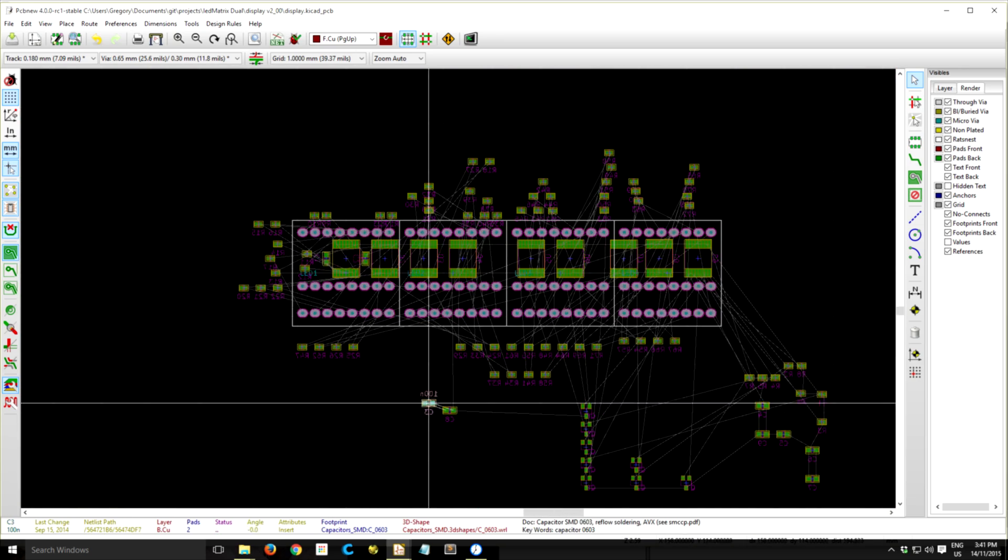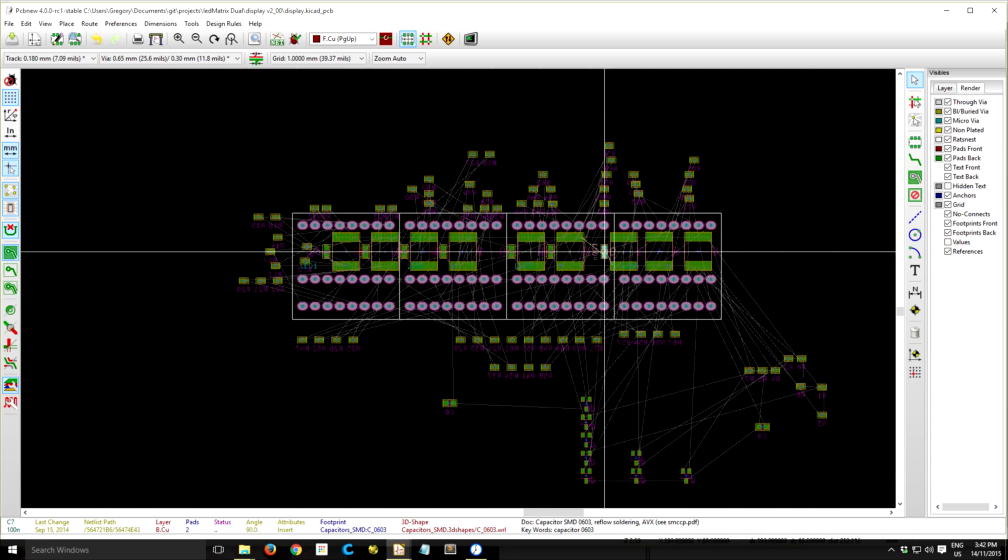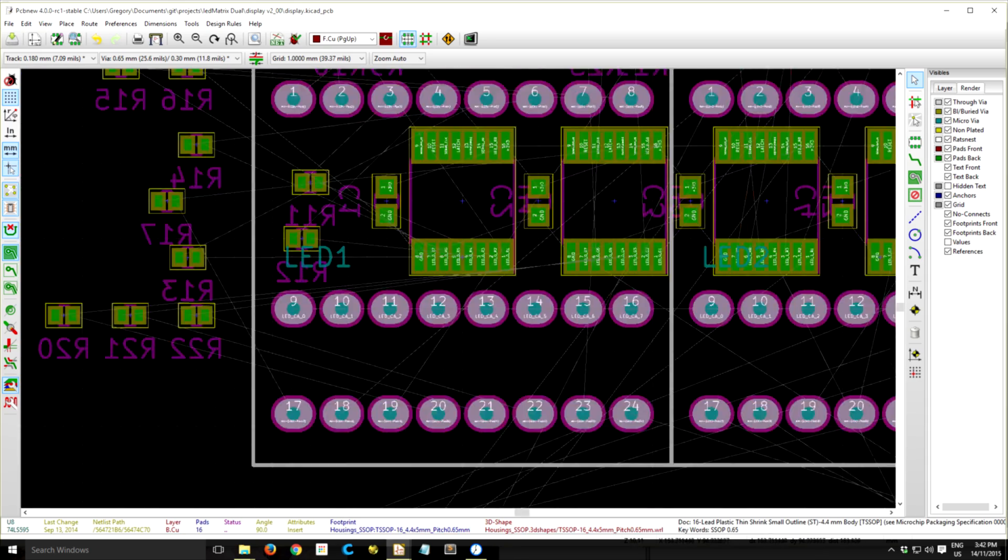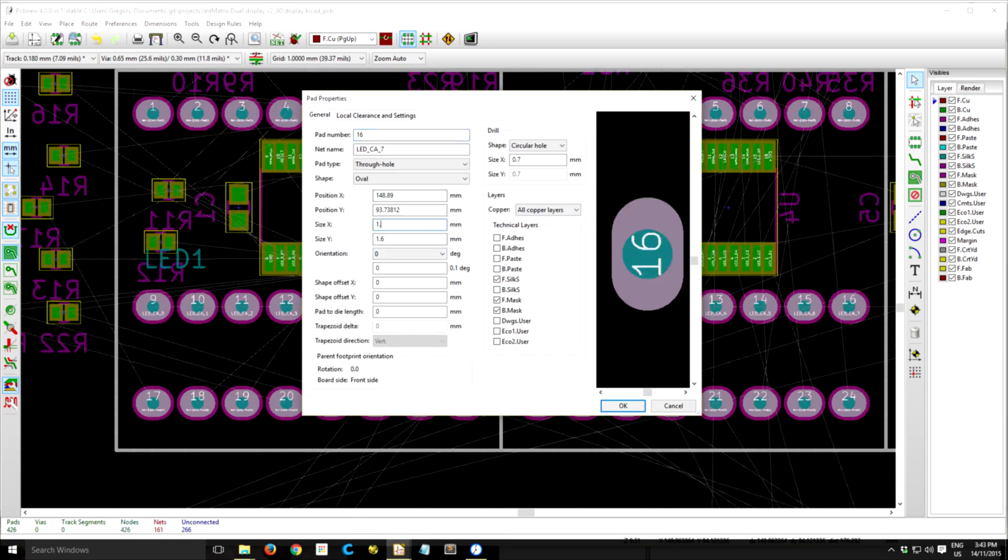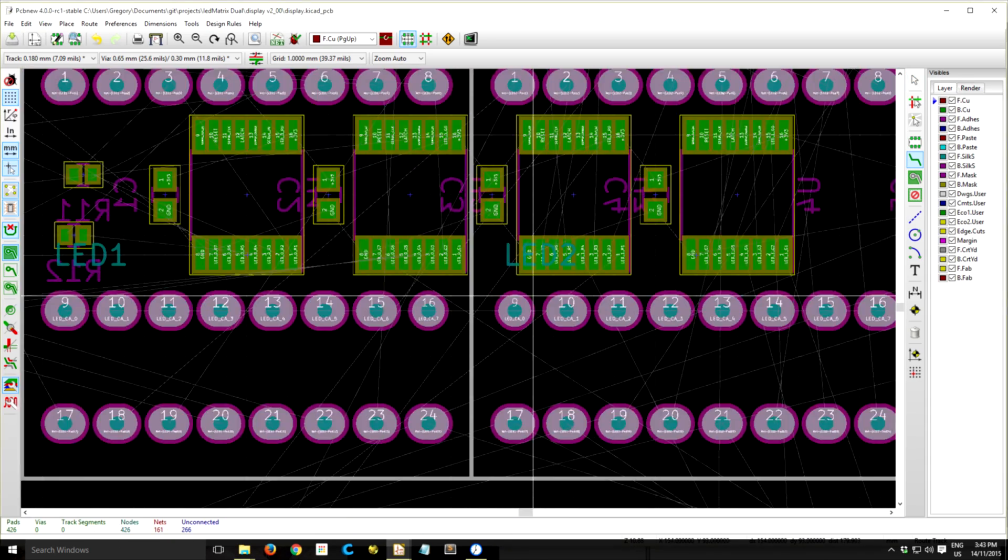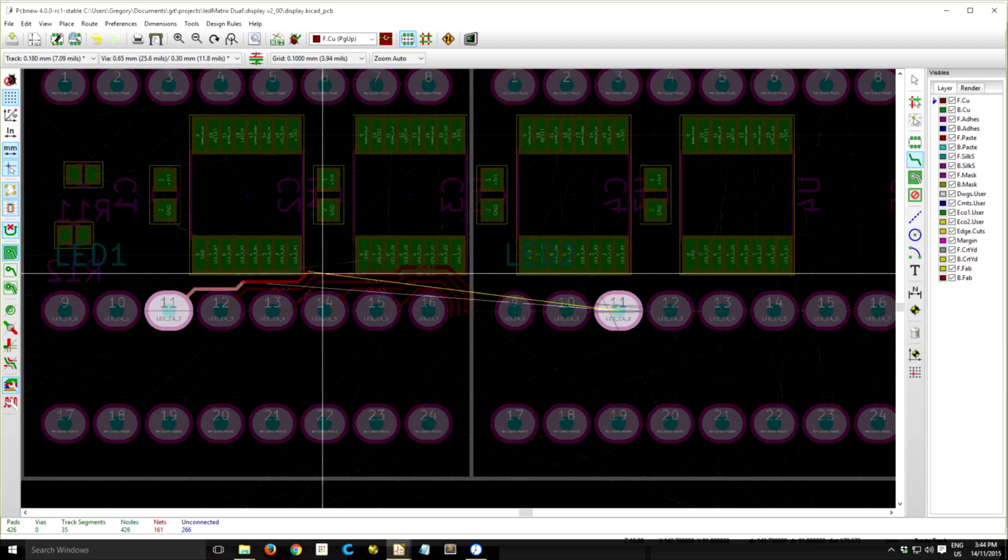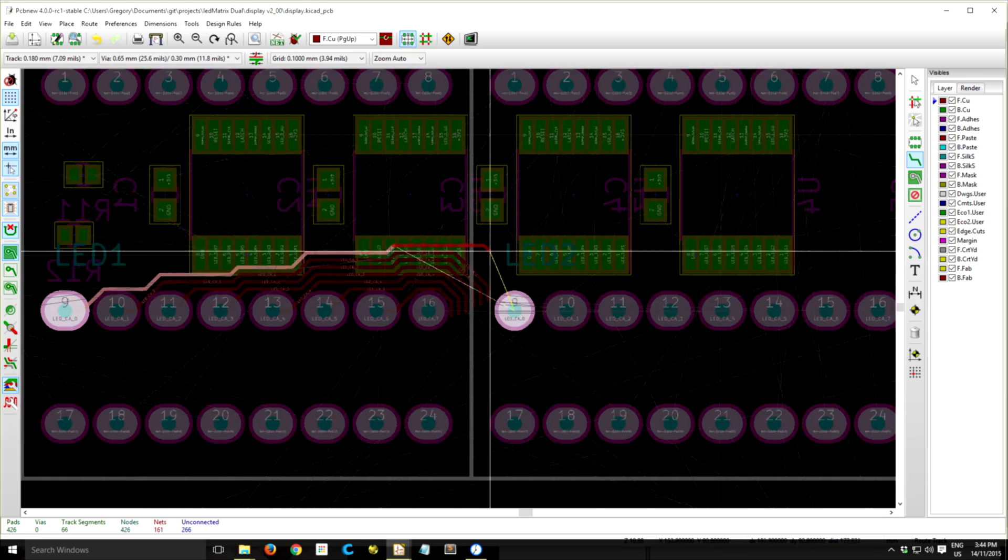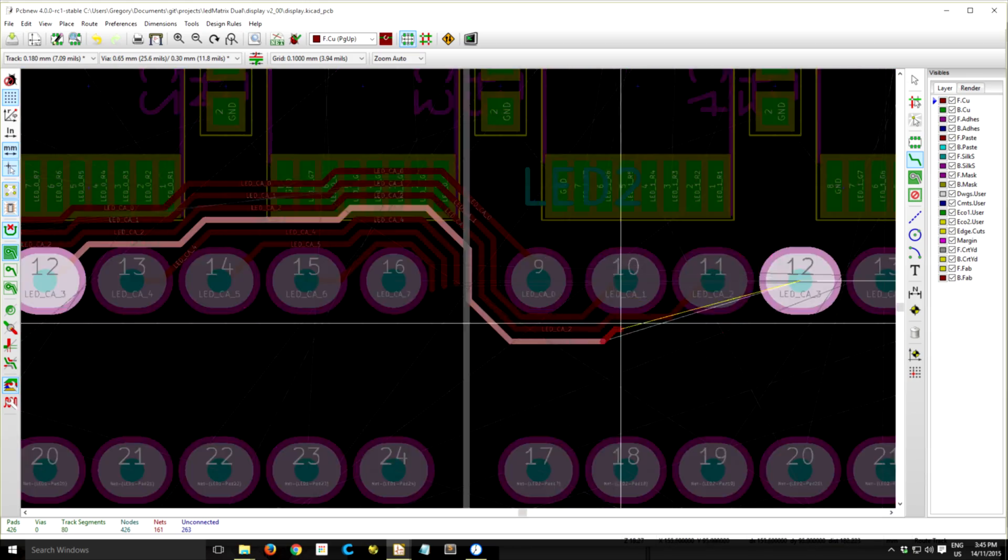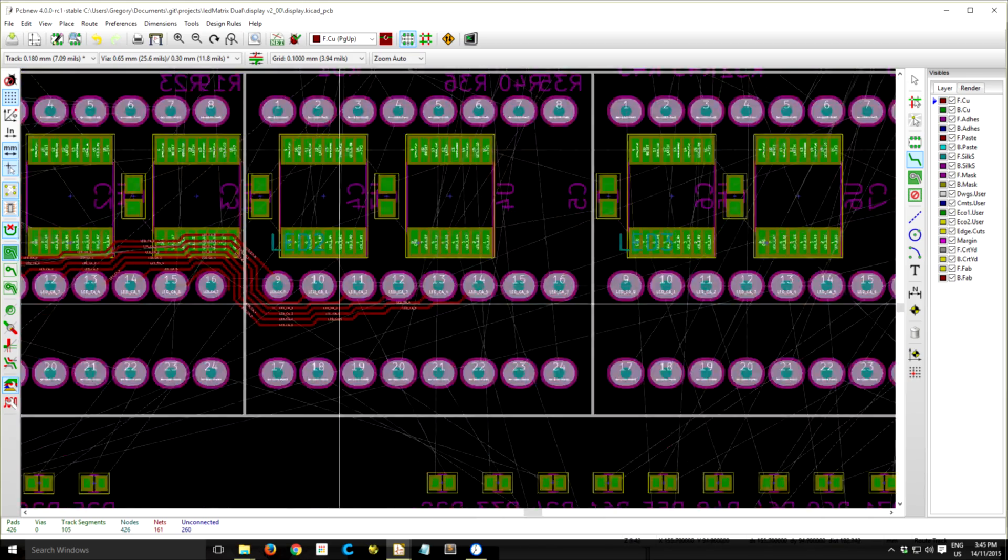And now I'm just routing these common anode pins, they all have to be connected together. I'd really like to be able to do it just on the one layer, and so I have to.